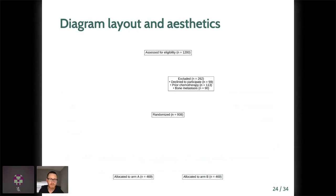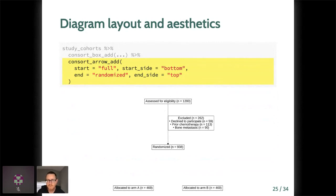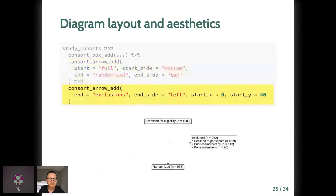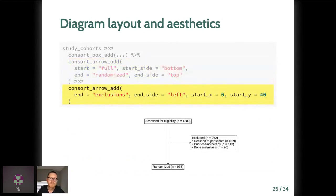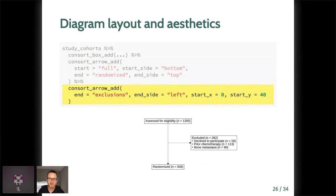So we're going to add some arrows here. As you might expect, this happens with consort_arrow_add. When you want an arrow to connect one box to another, you simply pass the name of the starting box and the name of the ending box, along with which sides of those boxes you want the arrow to connect. Here we are drawing an arrow from the bottom of the full box to the top of the randomized box. If an arrow doesn't start or end in a named box, you can specify start or end x y coordinates instead of box names. So for example, here we'll start the exclusions arrow in the middle of the first arrow by passing start_x and start_y and then tell it to end in the exclusions box.